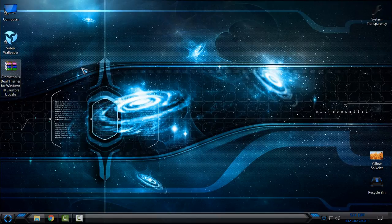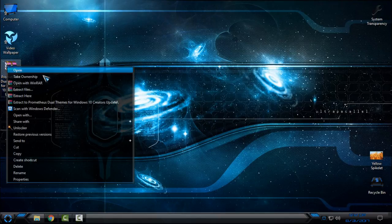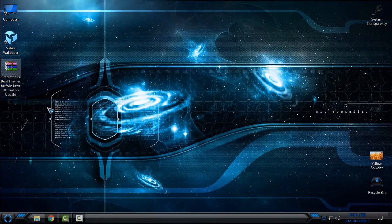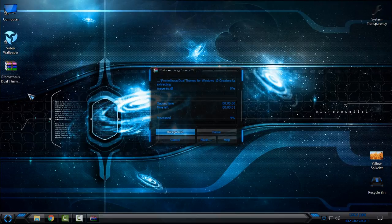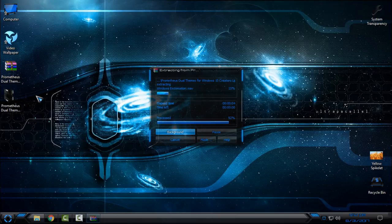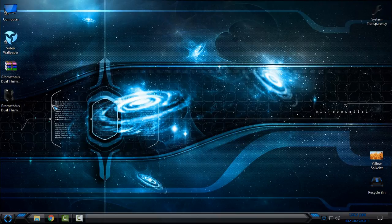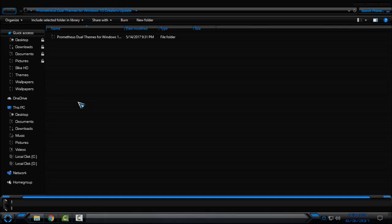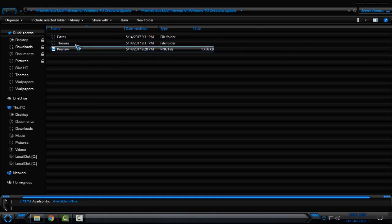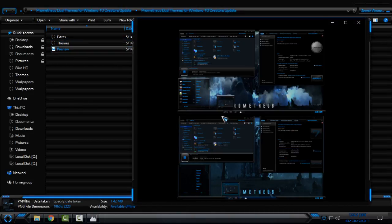So let's start. First, download the theme and extract it from WinRAR. Now open this folder. Here is the preview of the theme. A very nice design, a very nice theme.